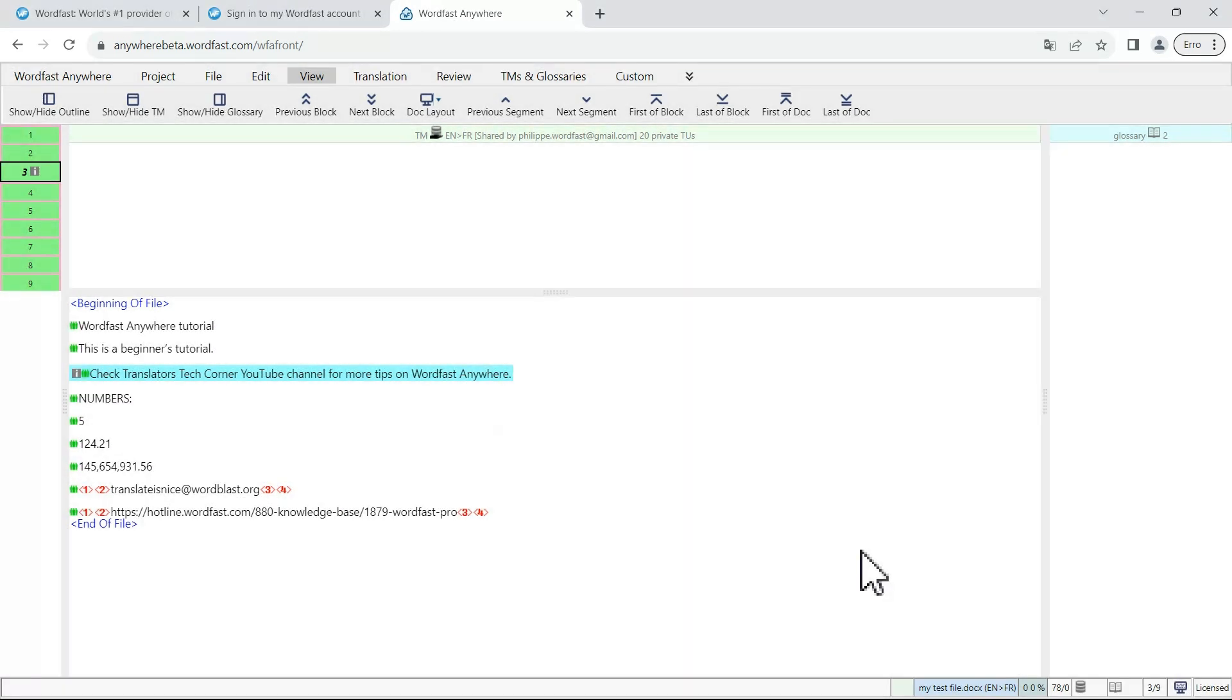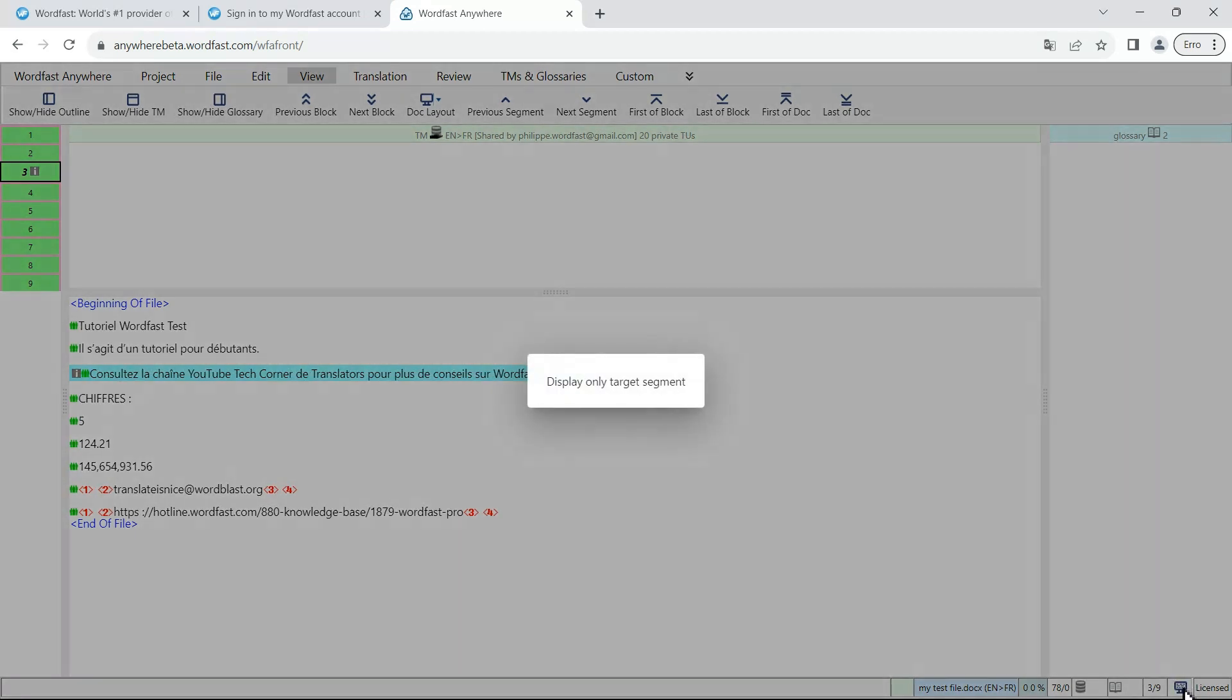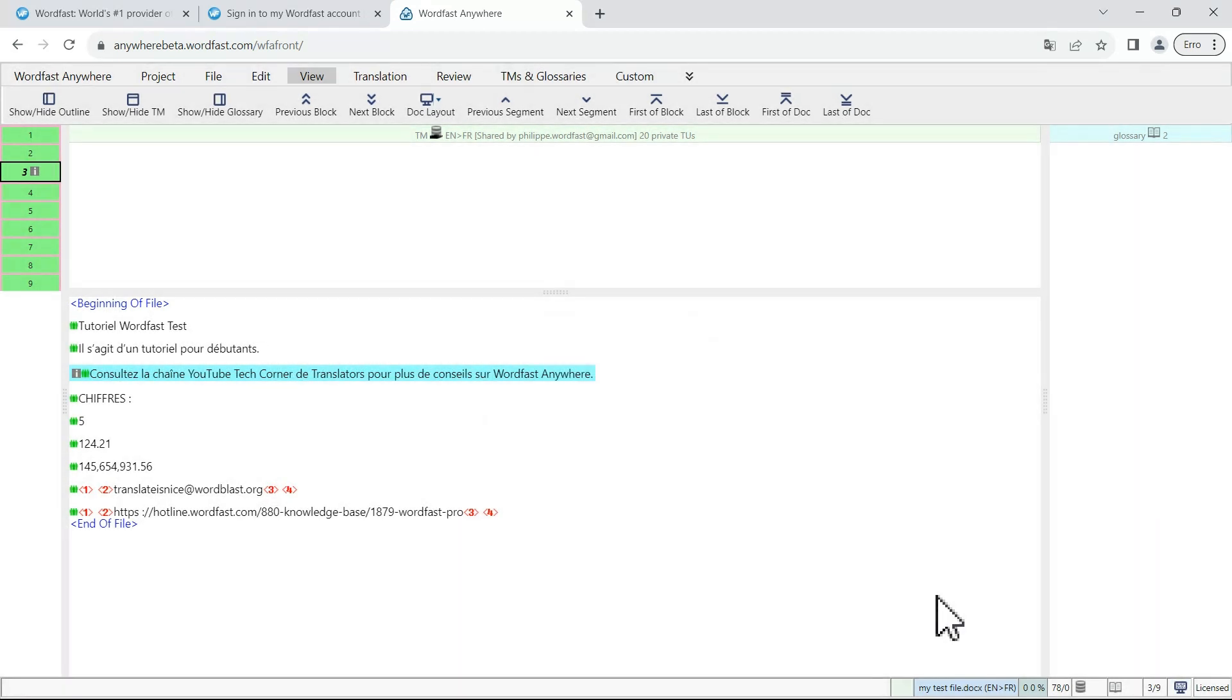and if I toggle it once again, I will now be displaying only the target. So if you want to review only the target segments, this gives you another option to do so.